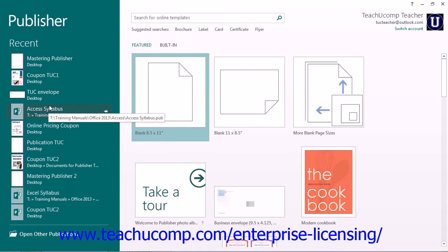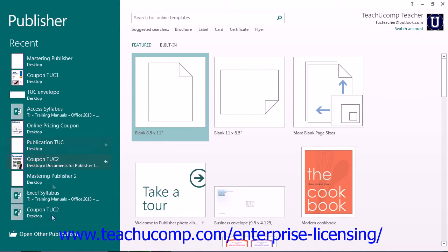However, if the publication you want to open is not shown in the listing, then you can click the Open Other Publications command.